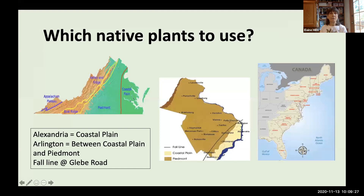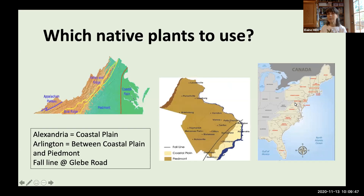Here in Virginia, we're very lucky. We're in the central part of the East Coast — at the southern end of the range for plants native to the whole Mid-Atlantic and the northern end for plants native to the southeast. Our local Arlington County naturalist estimates we have around 1,300 plants to choose from that are native to our region. Along the fall line, we can choose from plants native to the coastal plain and the Piedmont region.